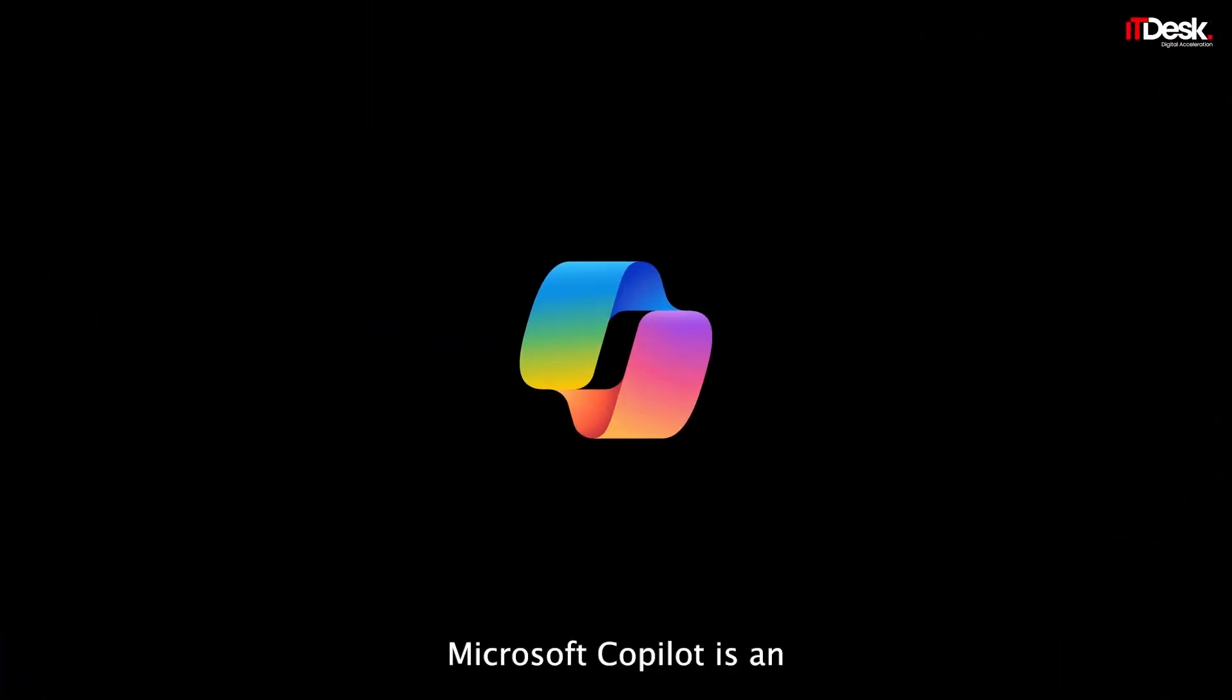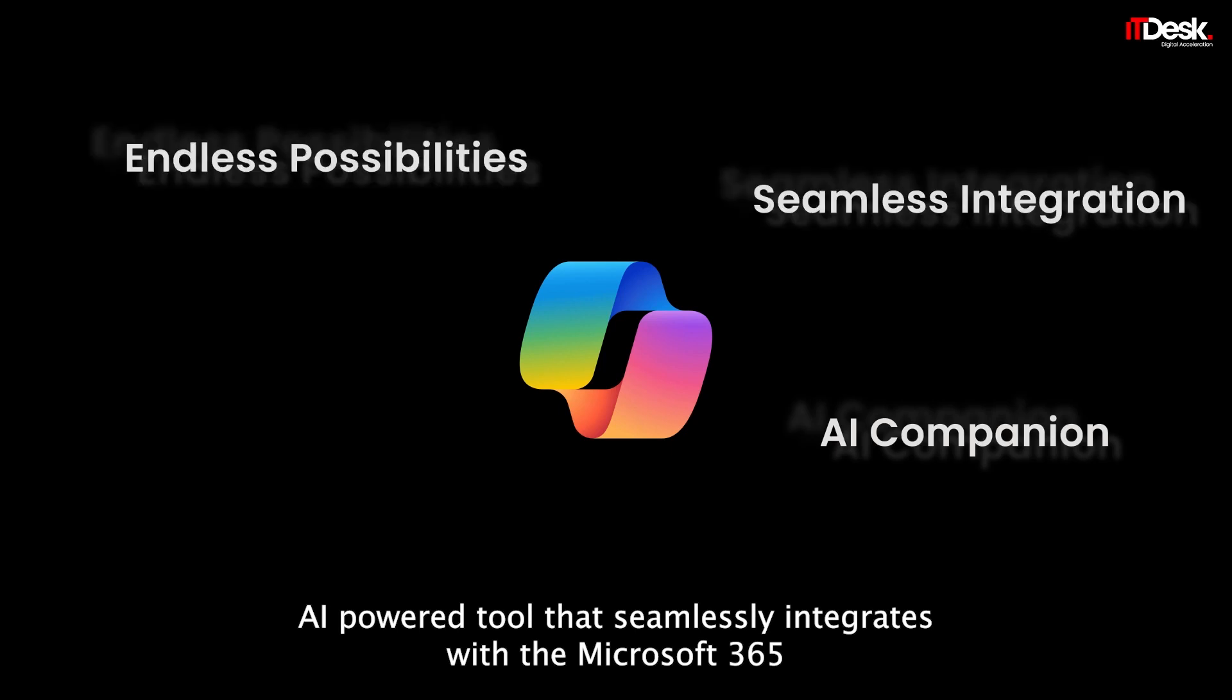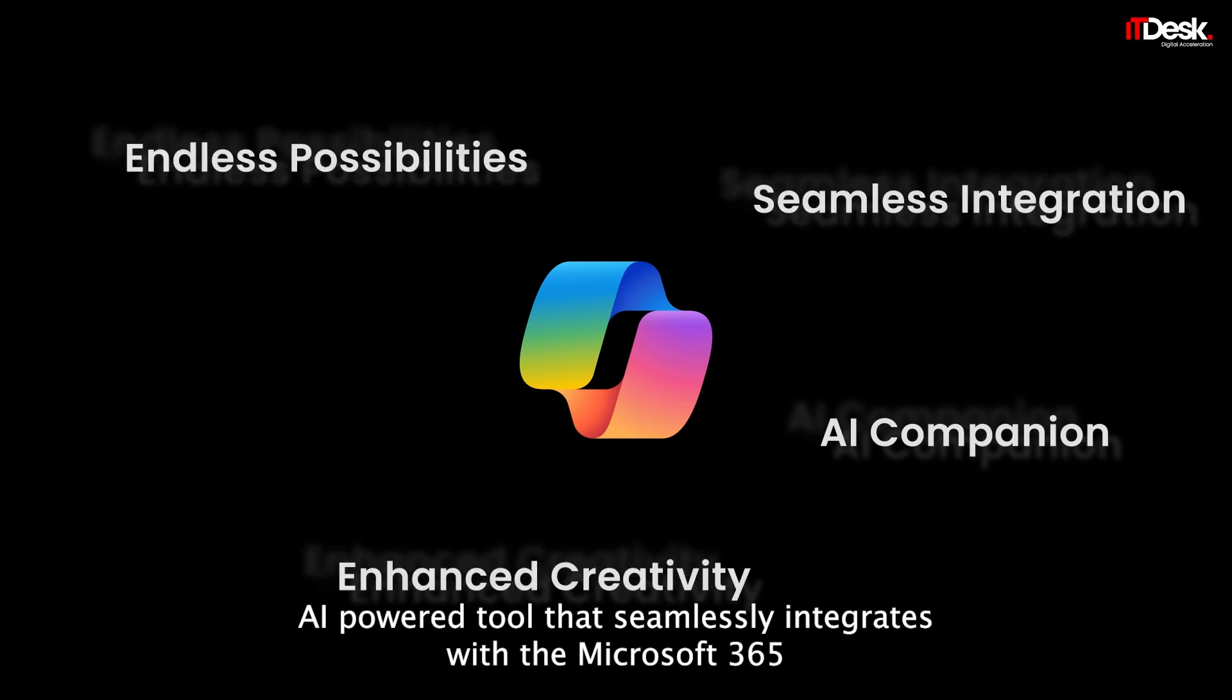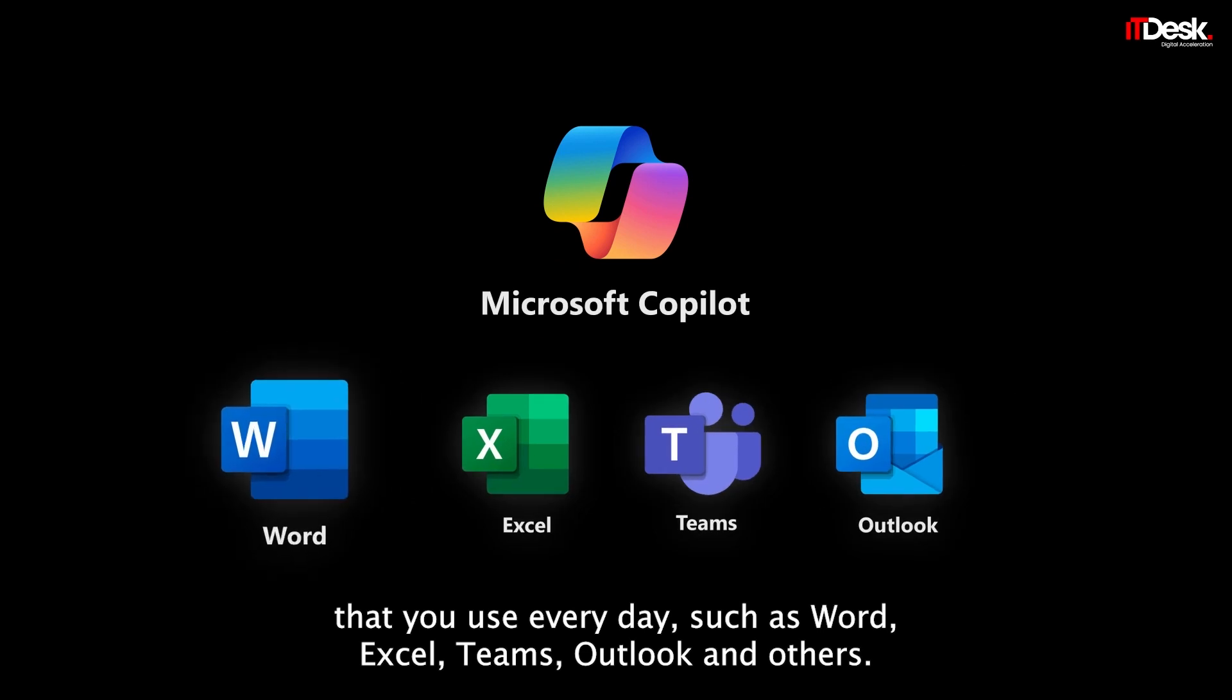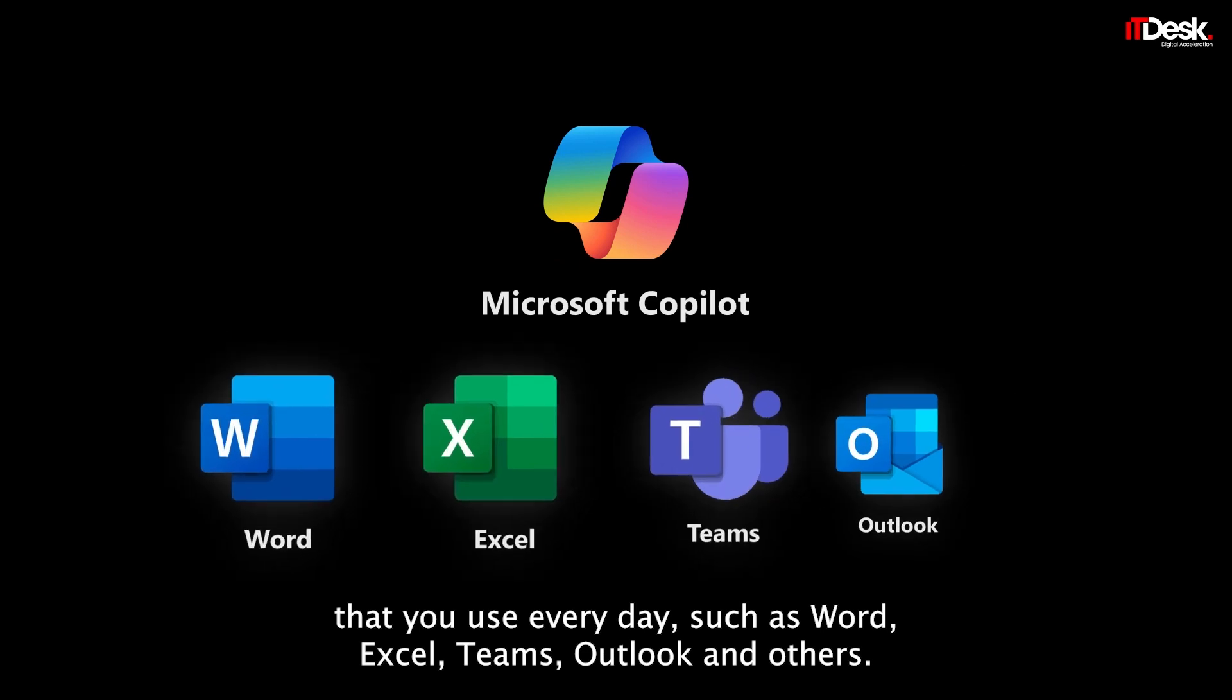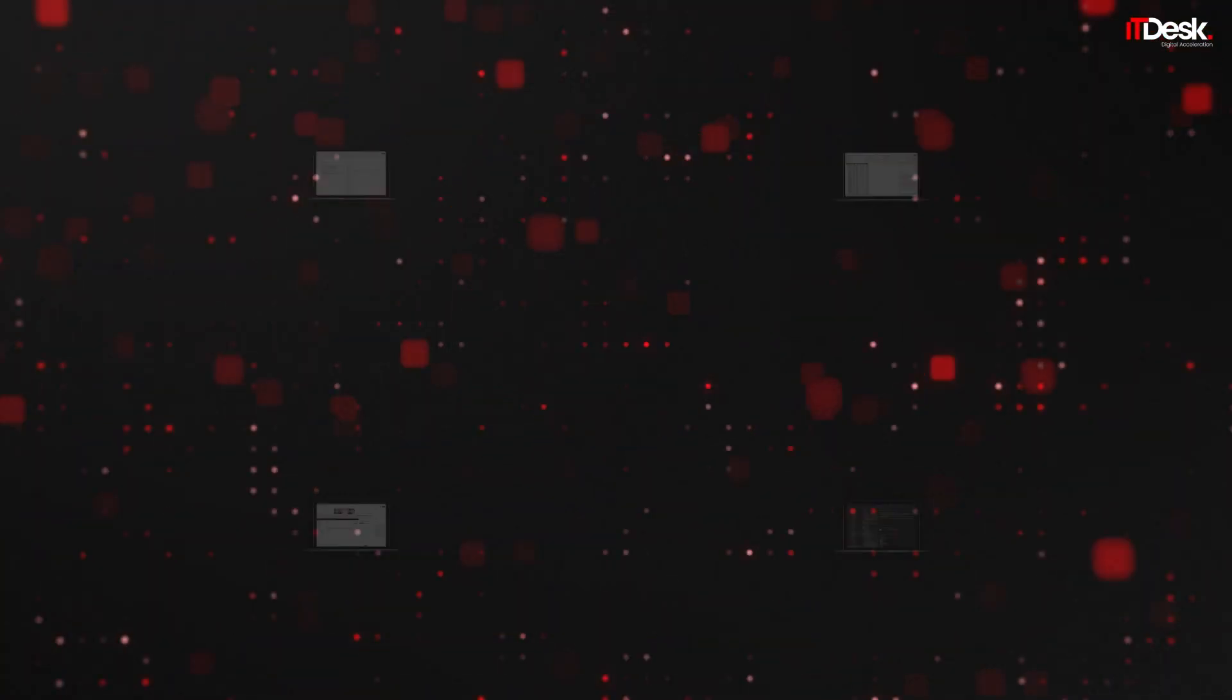Microsoft Copilot is an AI-powered tool that seamlessly integrates with the Microsoft 365 apps you use every day, such as Word, Excel, Teams, Outlook, and others.